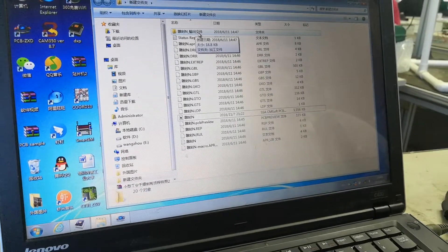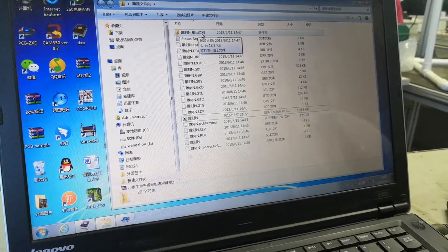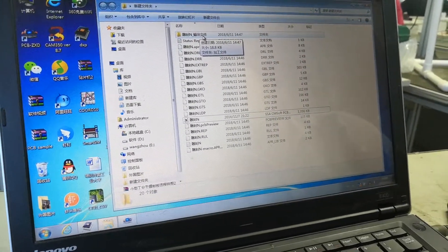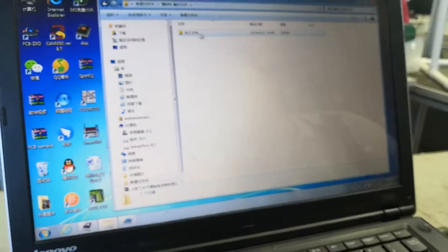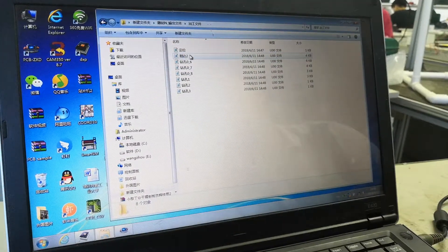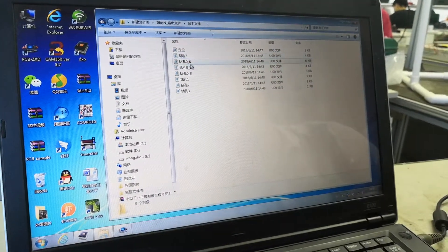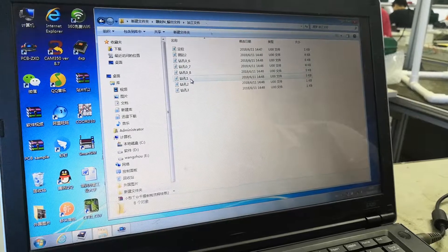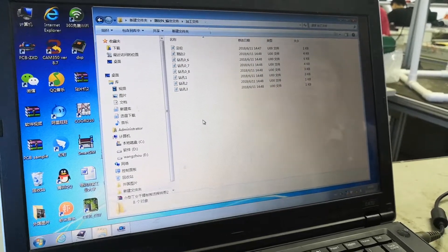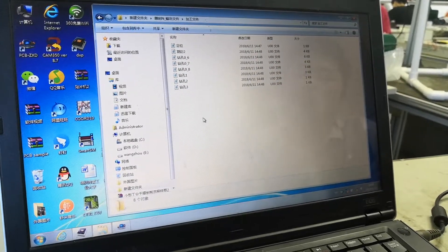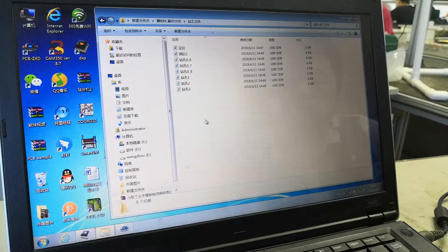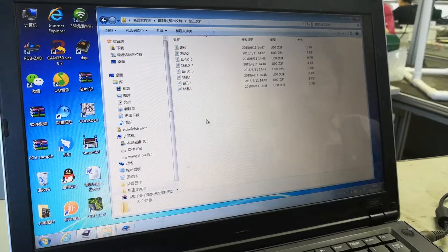You can see the drilling files in this folder. The first one is the location file, the second one is the coating file, and then there are the drilling files.